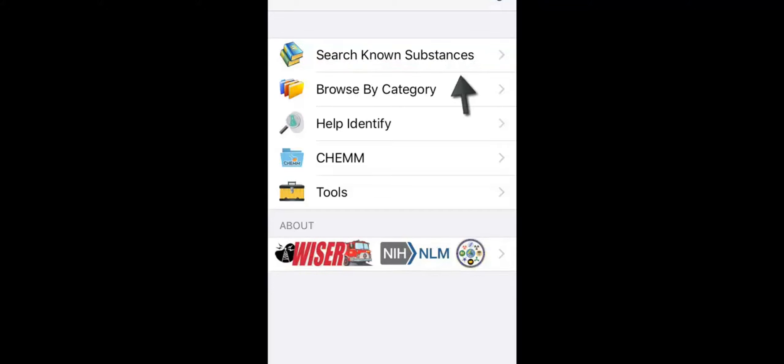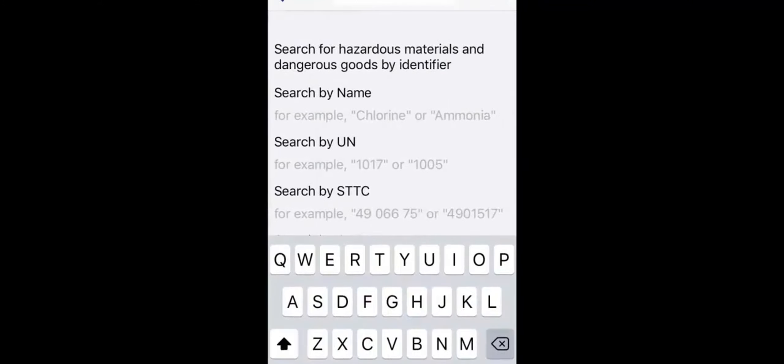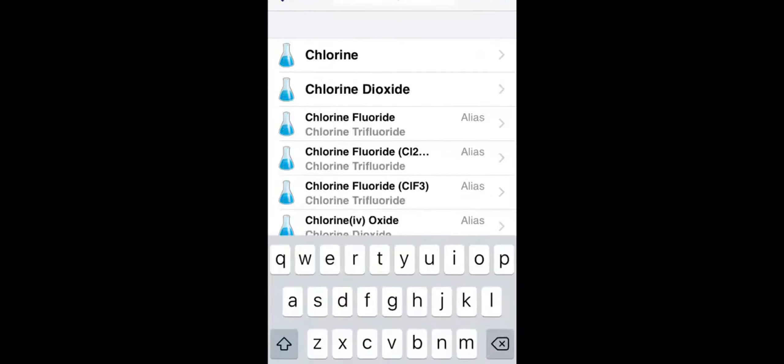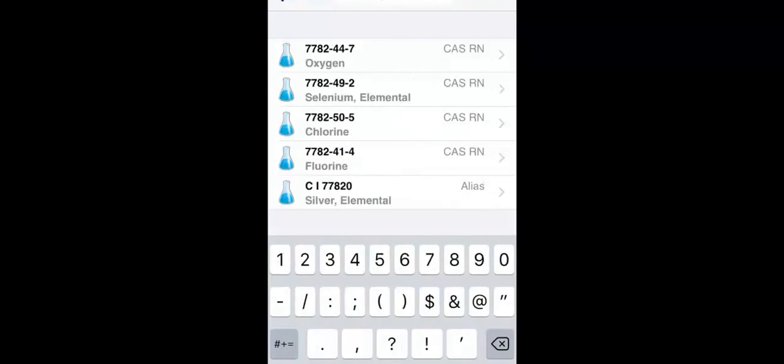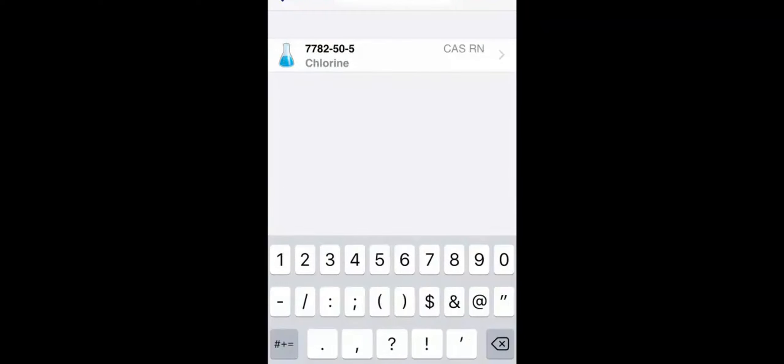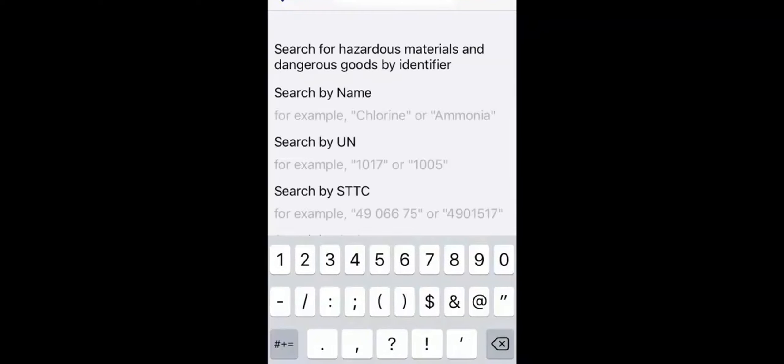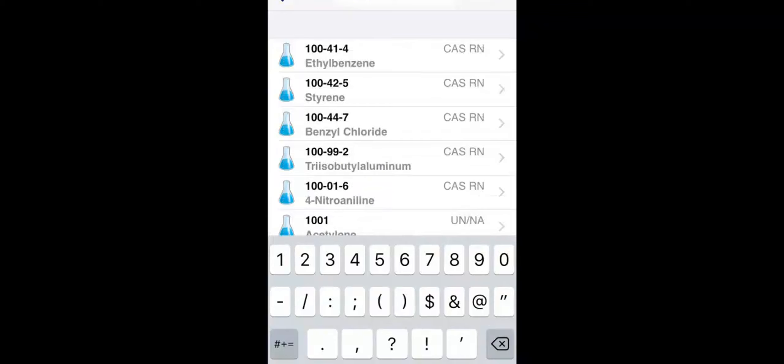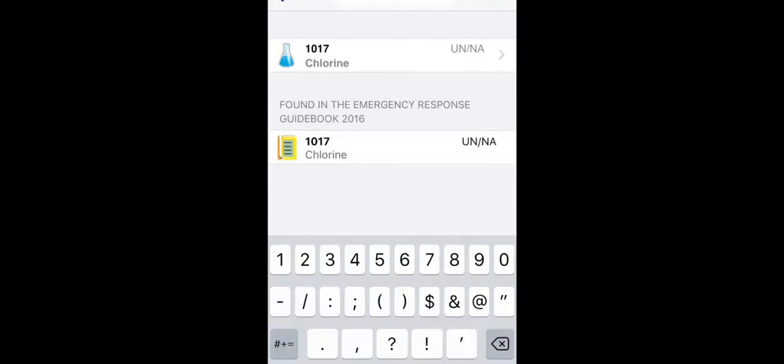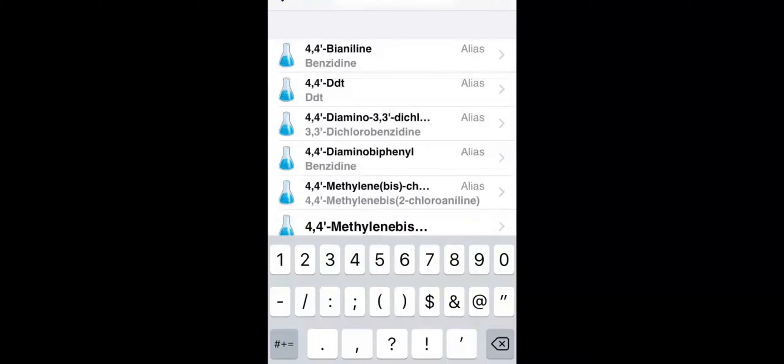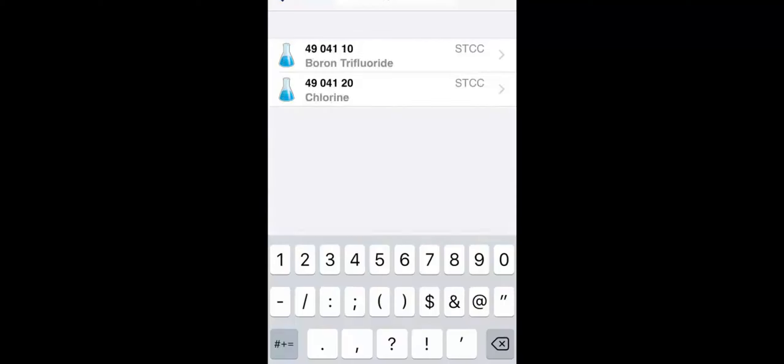When you touch search known substances, you can search simply by name or by the chemical registry number known as the CASRN, the UNNA, which is the United Nations North America Transportation ID, the Standard Transportation Commodity Codes, known as STCC Railcar Identifiers.